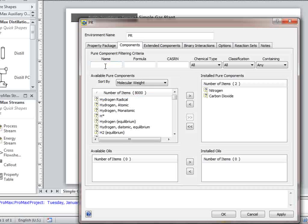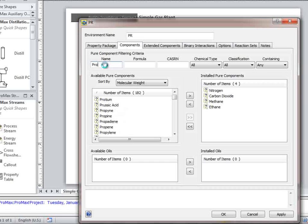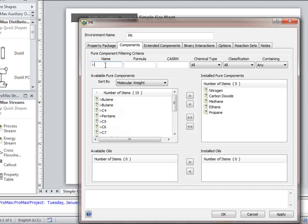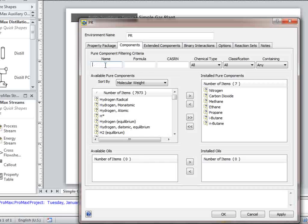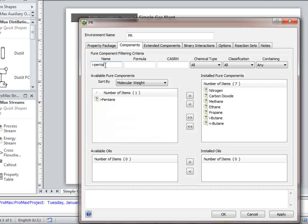Continuing to select the components: methane, ethane, propane, isobutane, normal butane, isopentane, normal pentane, and normal hexane.